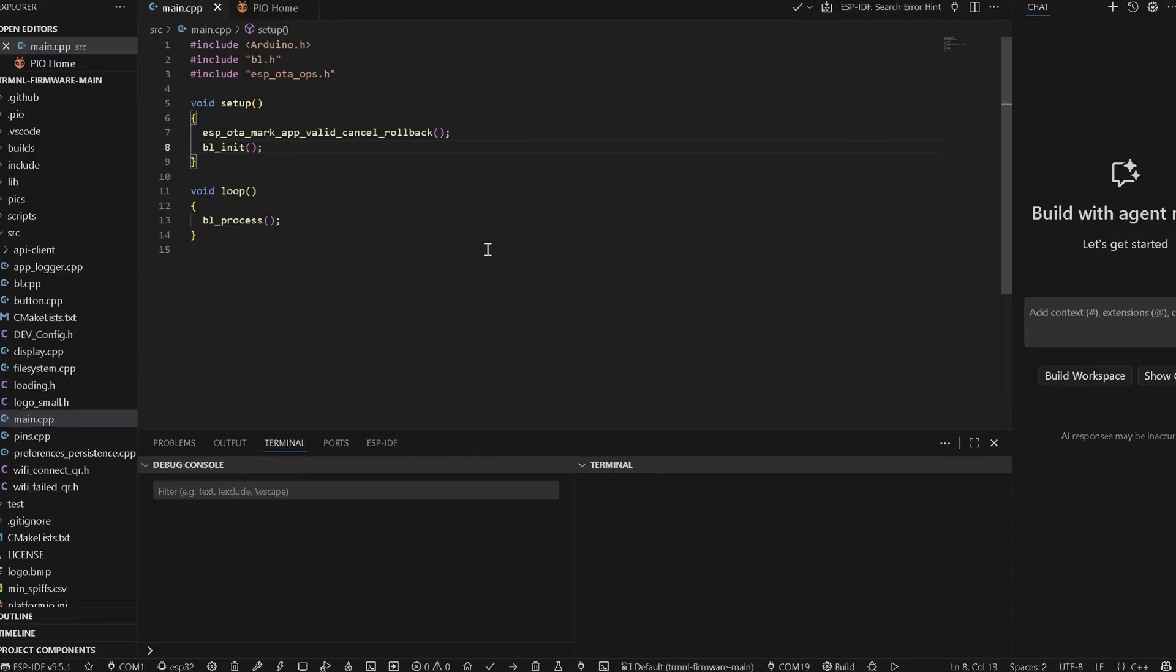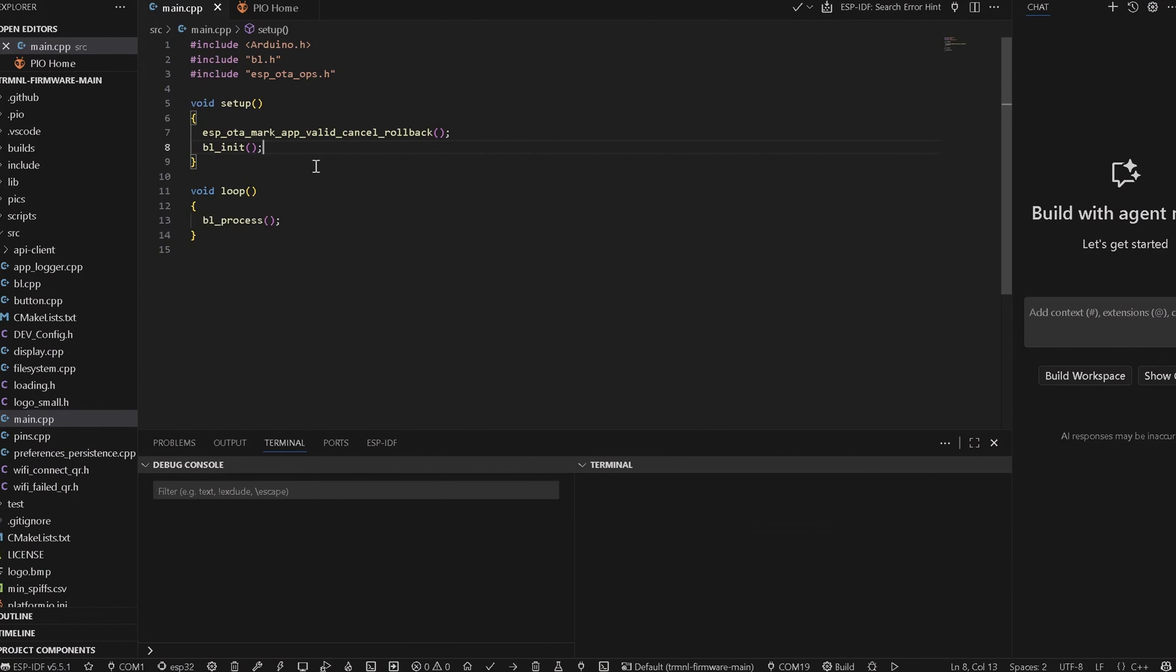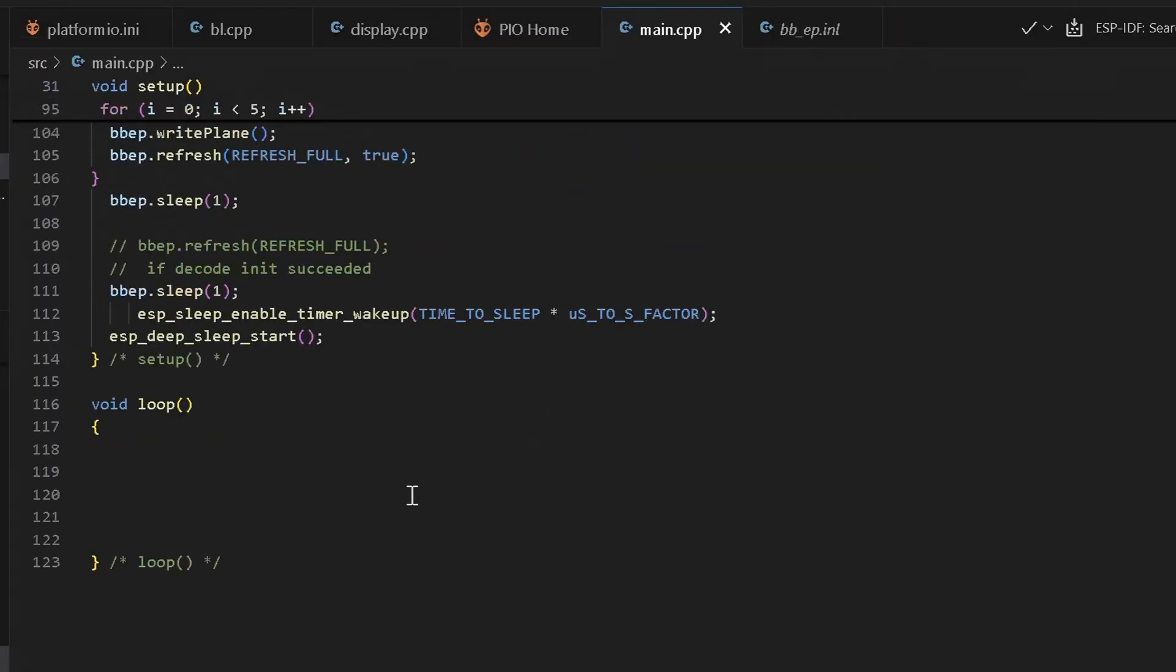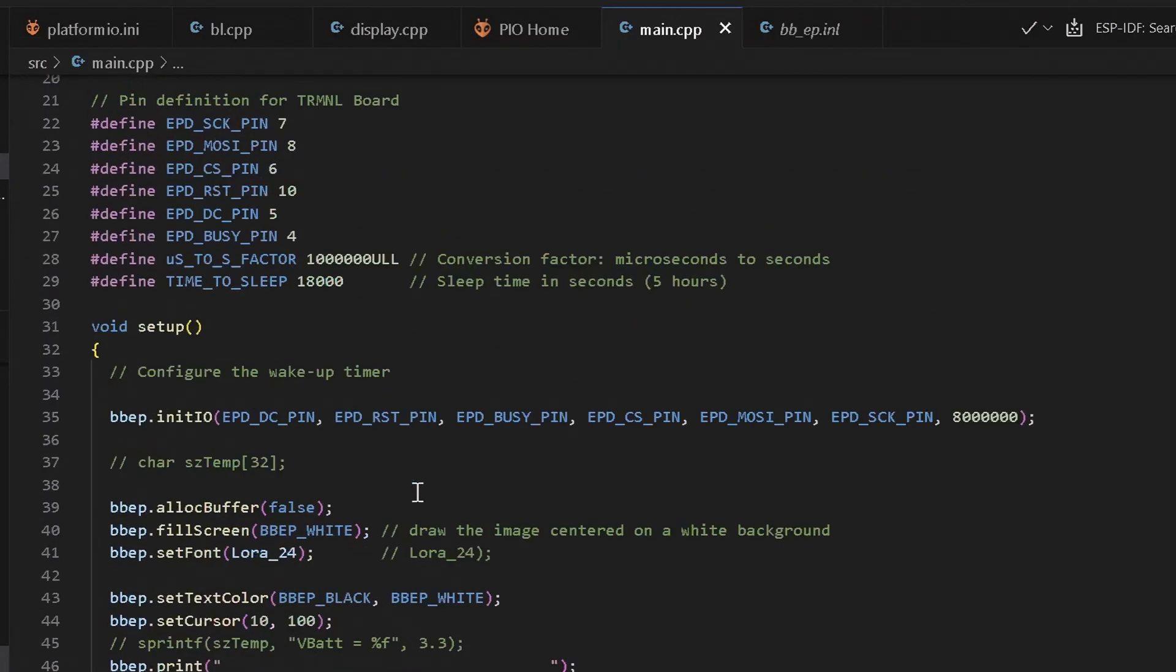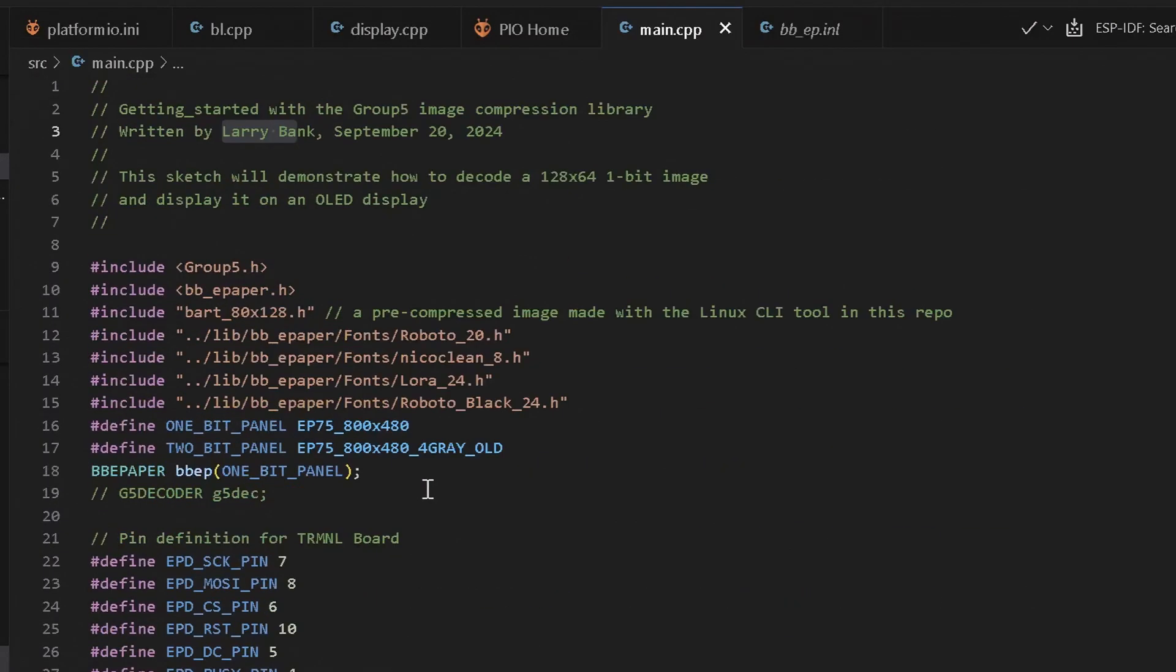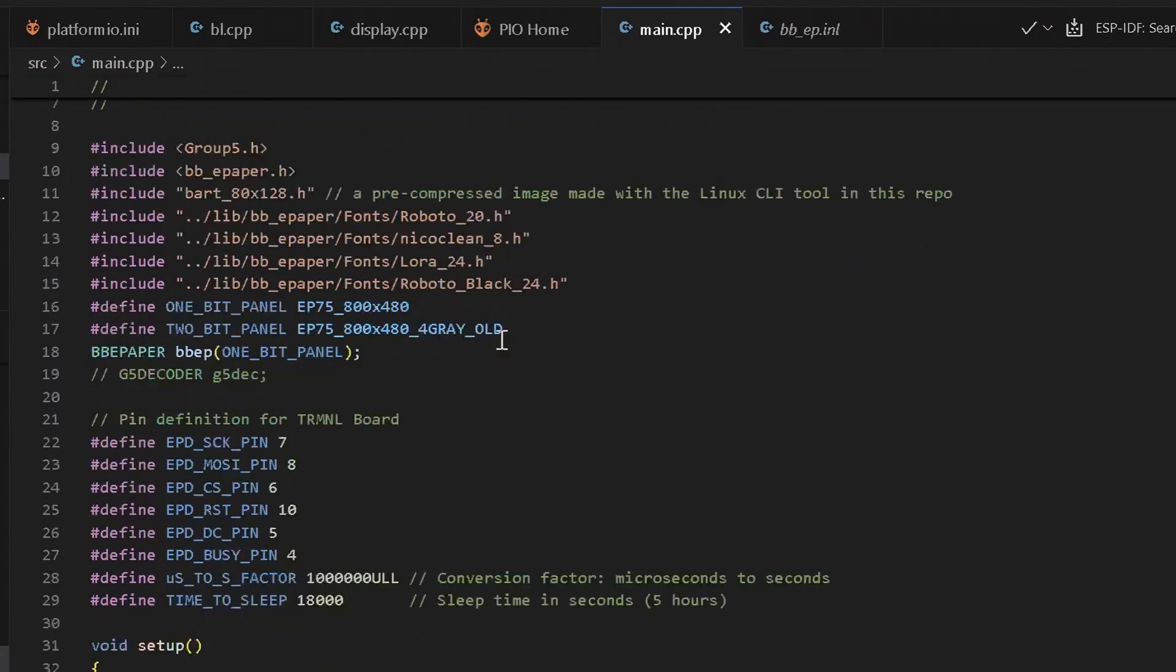But let's try something different. I want to test how fast the screen is, just out of curiosity. So I'll modify the code a little bit. I wrote a simple code without any delays to test both full and partial refresh speeds using Larry Banks library. I'll upload it now and see how the screen performs.